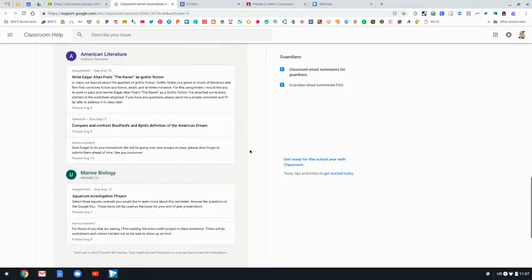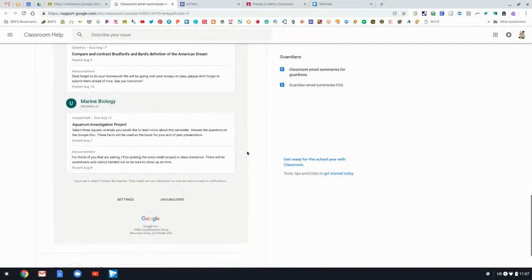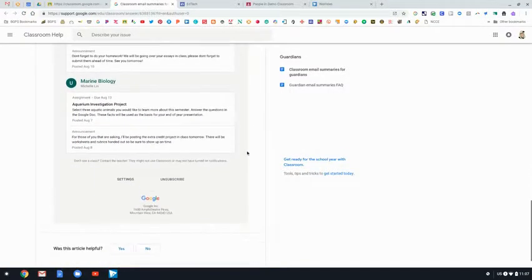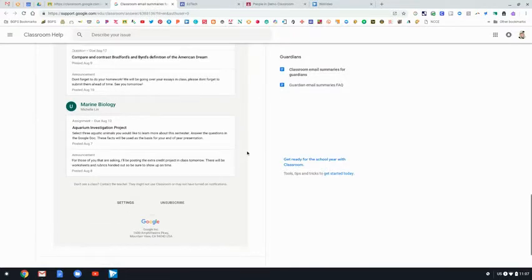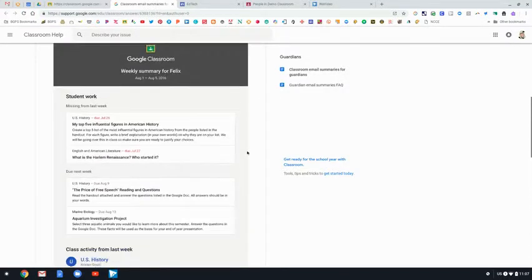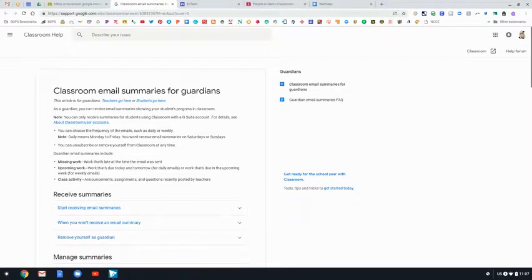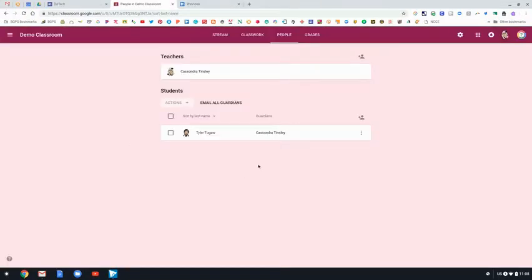It shows all of the assignments and the pieces that have been posted during that week in their Google Classrooms. So this is a really nice resource for the parents.